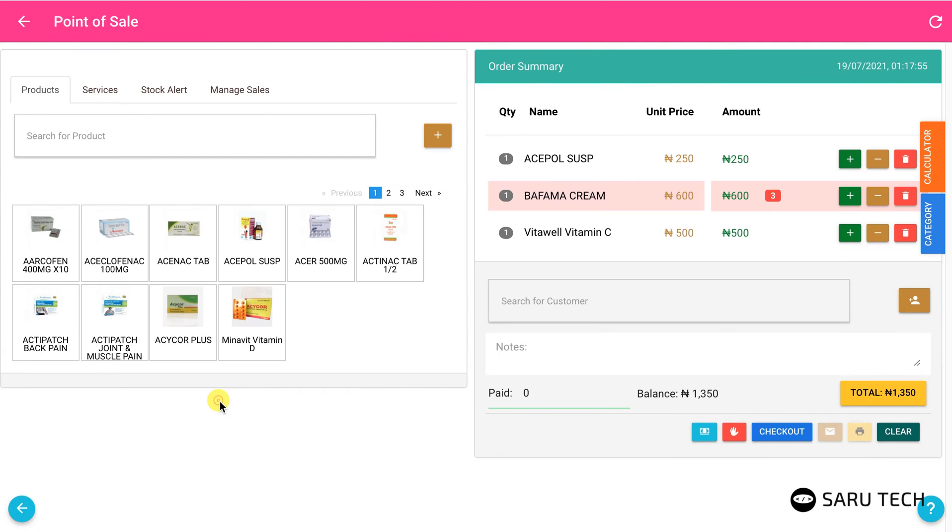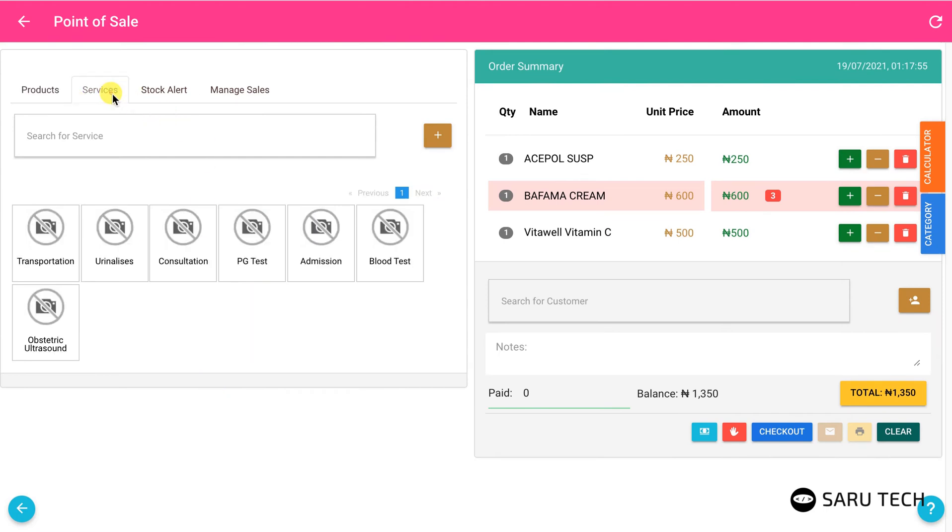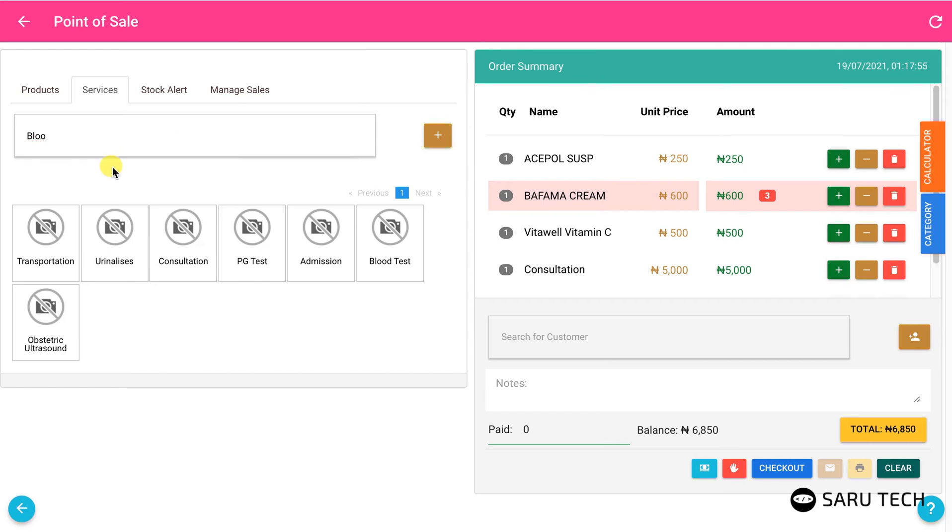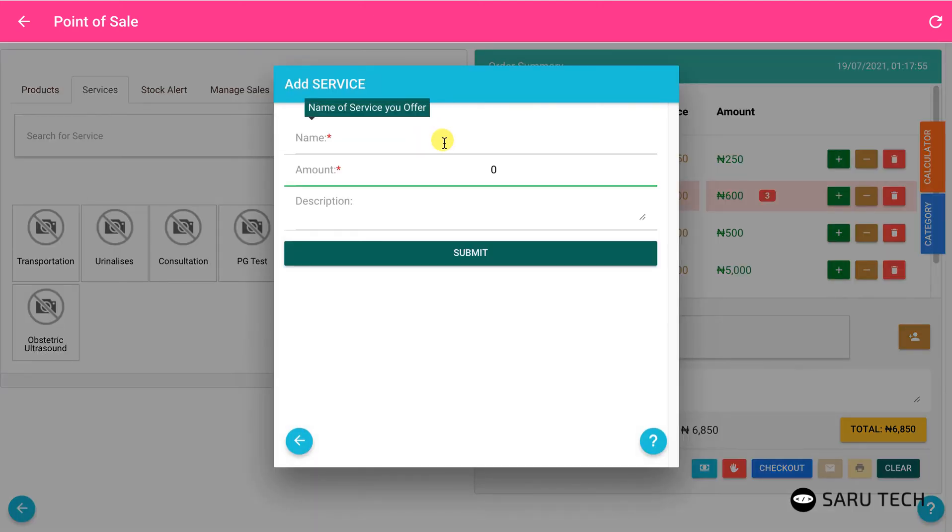You can also charge customers for services. Click on the service tab to see all your services. Again, you can tap on each service to add it to the cart or search for services. You could also add a new service by clicking on the add button and filling the form.